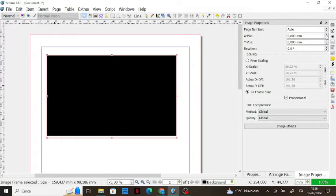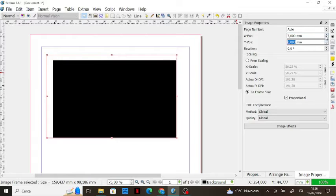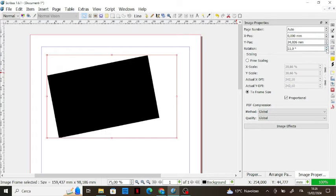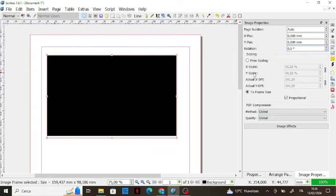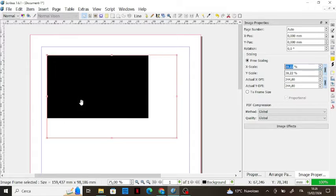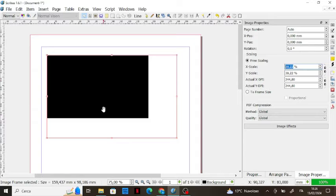For example, its position that we can change with these buttons, and its rotation with this button as well. In the scaling section we have 'Scale to Frame Size', but you can also use free scaling with x scale and y scale linked so they remain proportional to one another, or you can unlink them so the ratio between x and y is not maintained — and the same applies to the DPI.